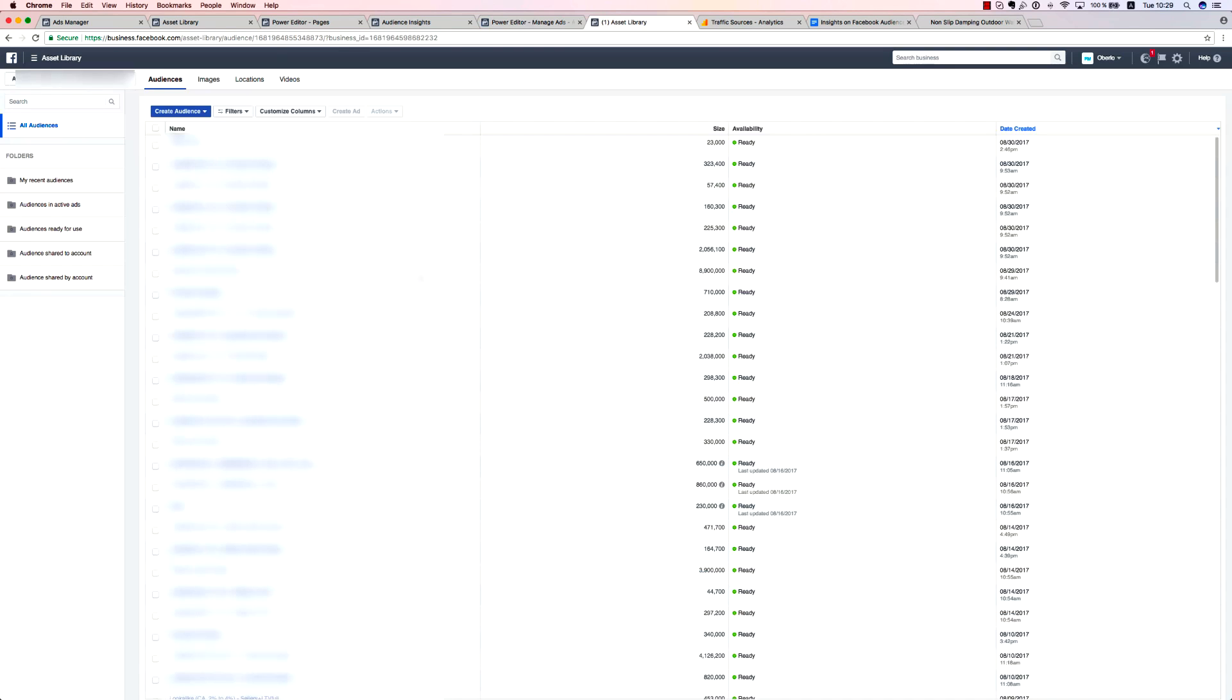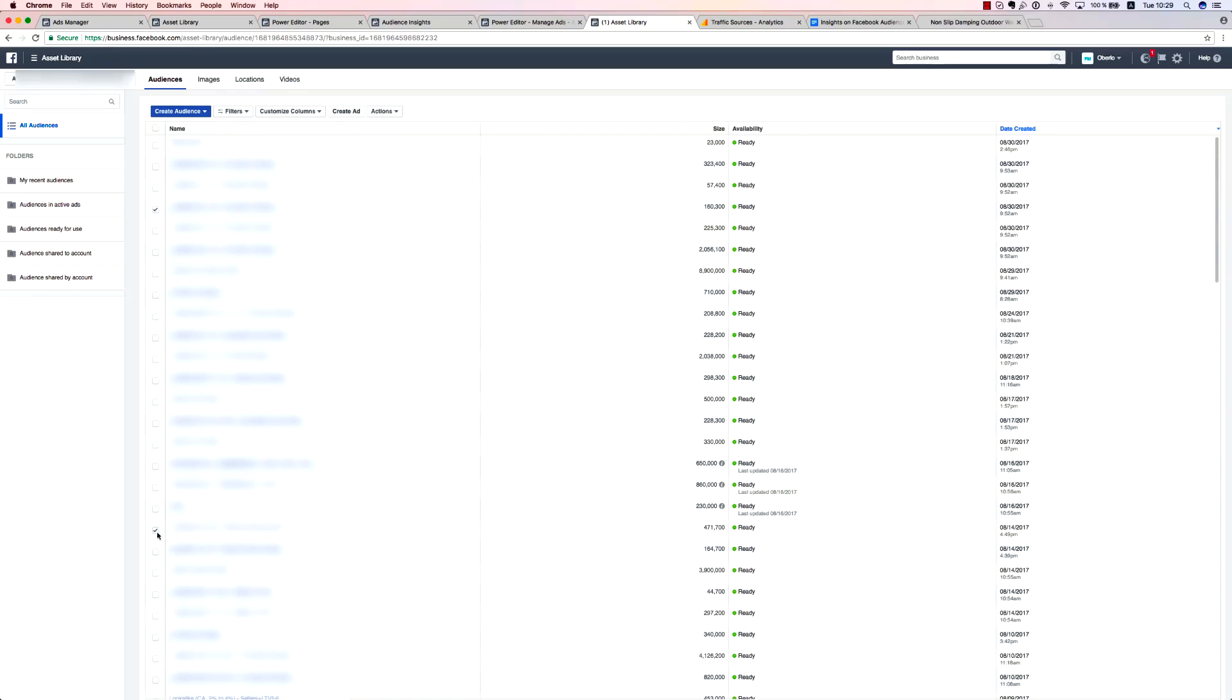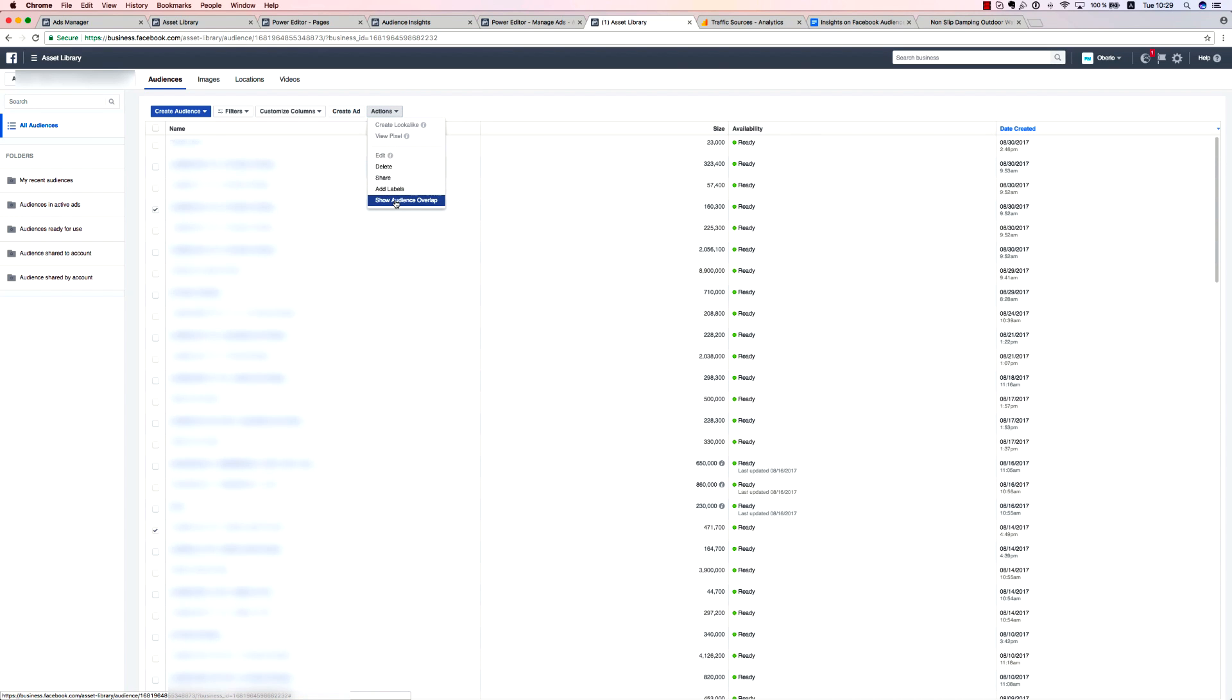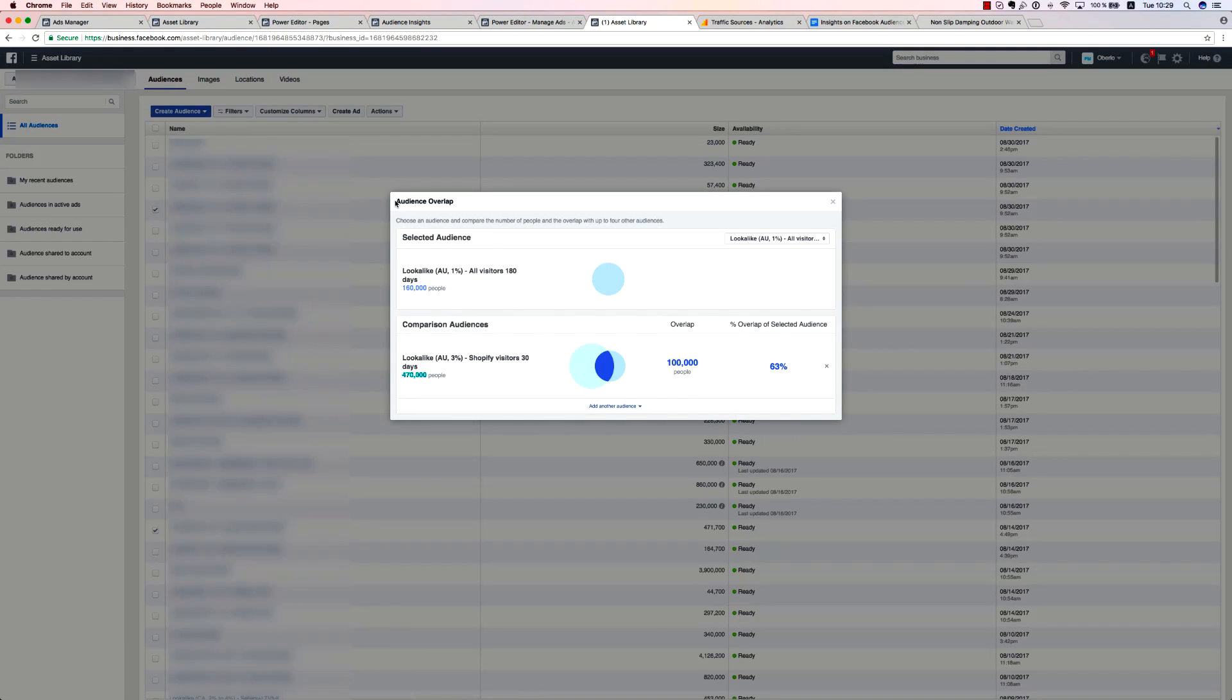And that just about covers everything you need to know about targeting and creating the right audiences for your products and your brand.